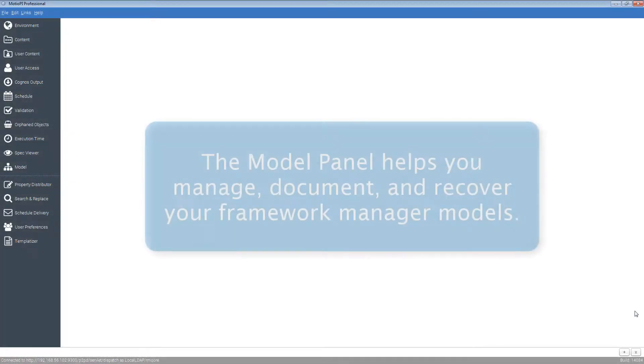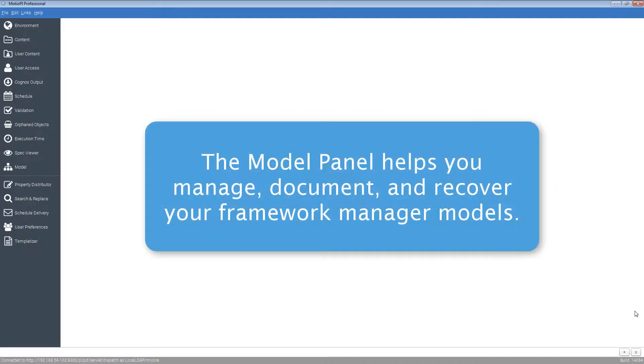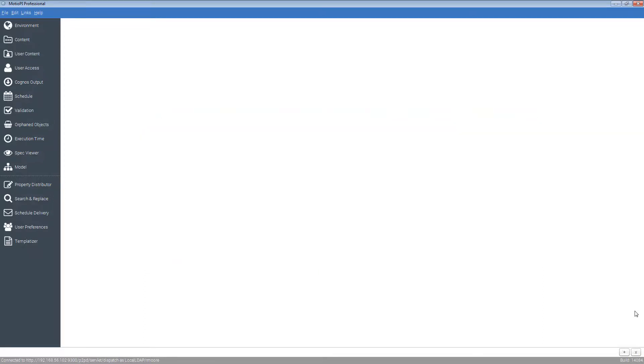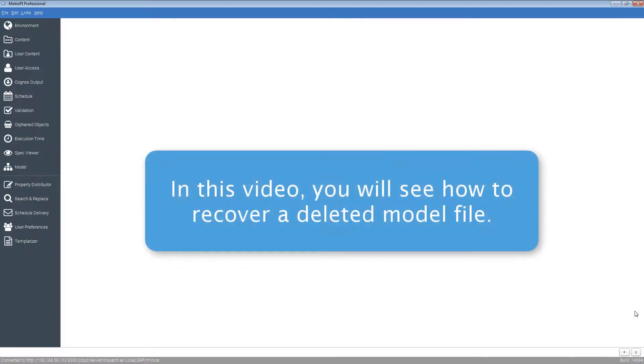ModioPi helps Cognos administrators manage and document their models more efficiently and accurately. ModioPi can recover packages from the content store and document the content of your models. So in the unlikely circumstances where you do lose your local model files, you can breathe a sigh of relief.